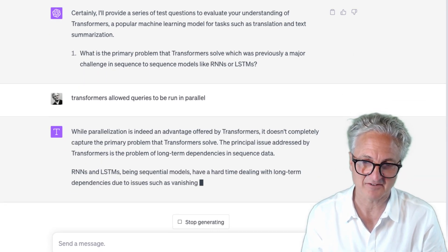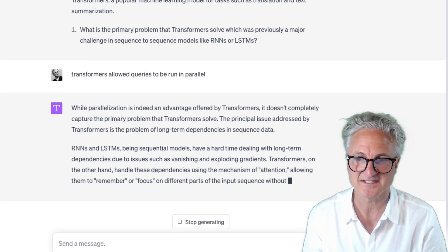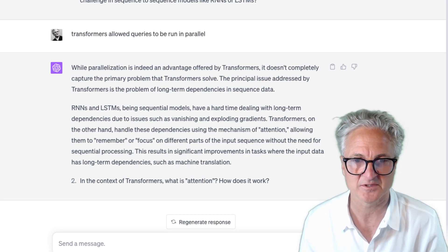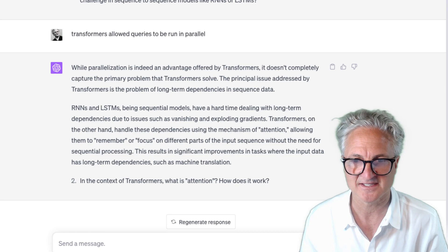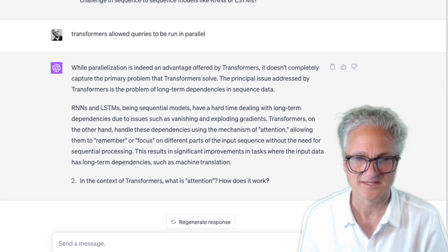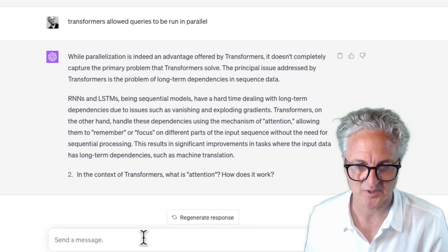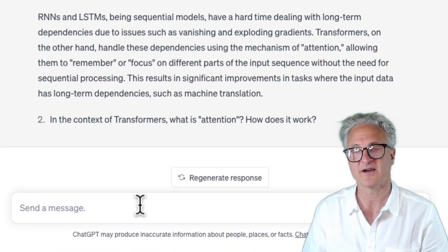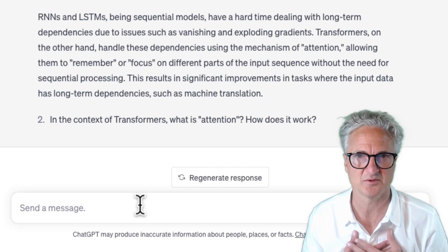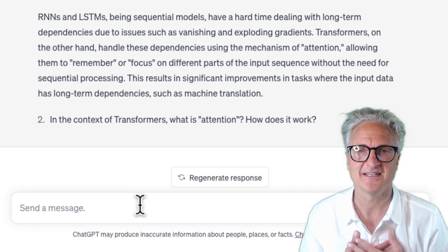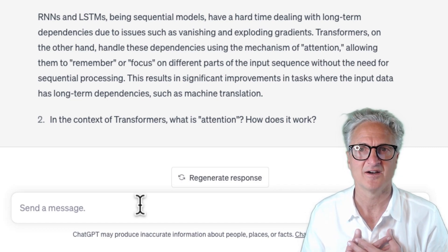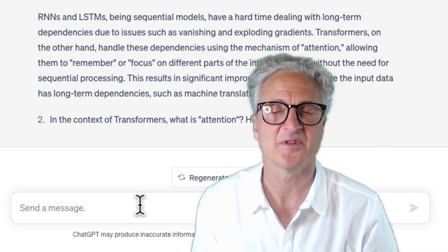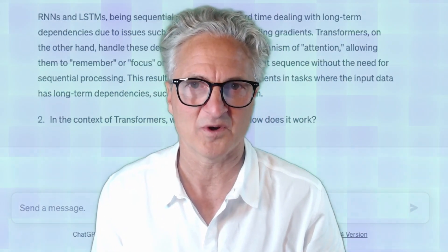ChatGPT responds: parallelization is indeed an advantage offered by transformers, but it doesn't completely capture the primary problem that transformers solve. The principal issue addressed by transformers is the problem of long-term dependencies in sequence data. Now it asks the next question: 'In the context of transformers, what is attention and how does it work?' You can see it continues down this training model, acting as my private tutor helping me understand any concept or idea.